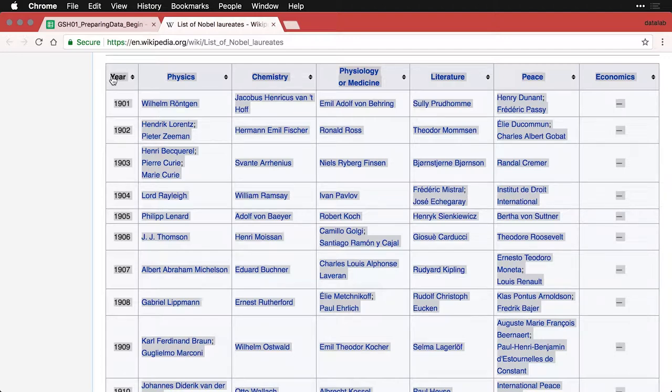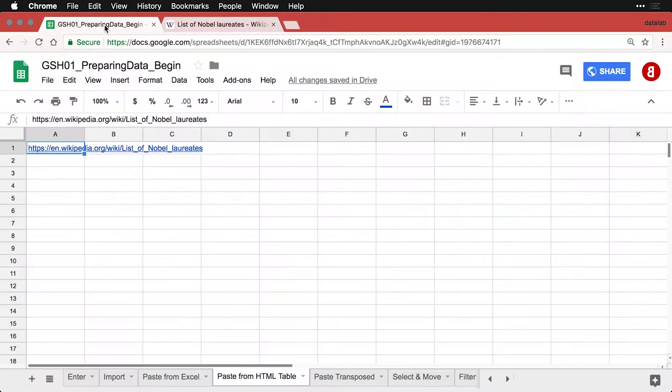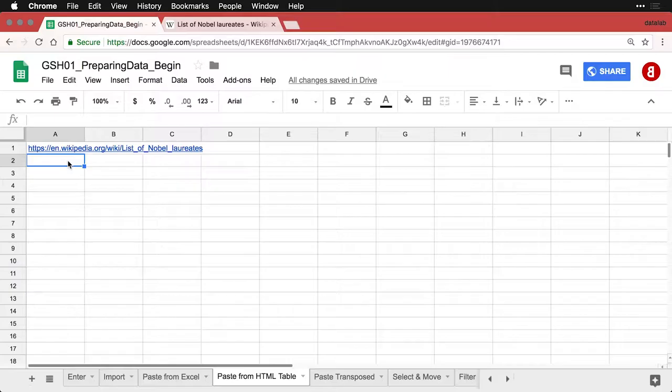Then I'm going to go back to my spreadsheet. I'm going to come to this cell right here, and all I do is hit Command or Control V to paste it in.